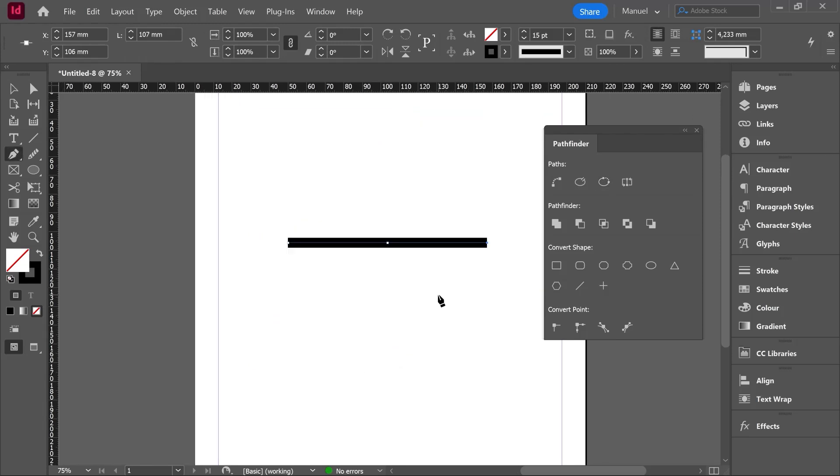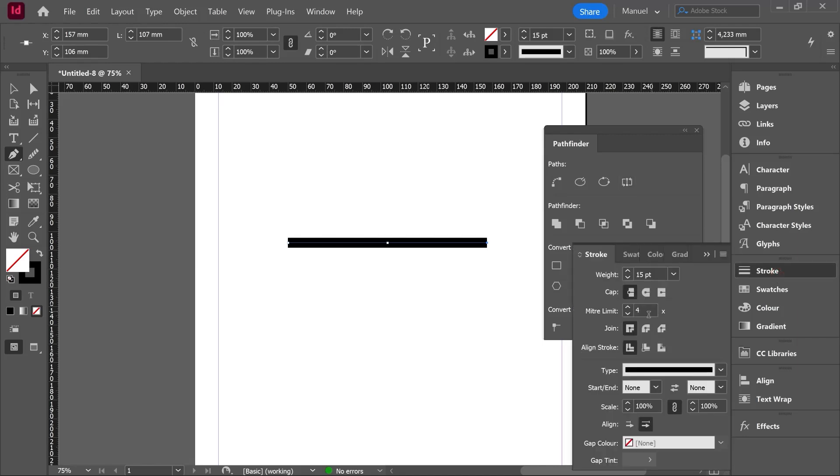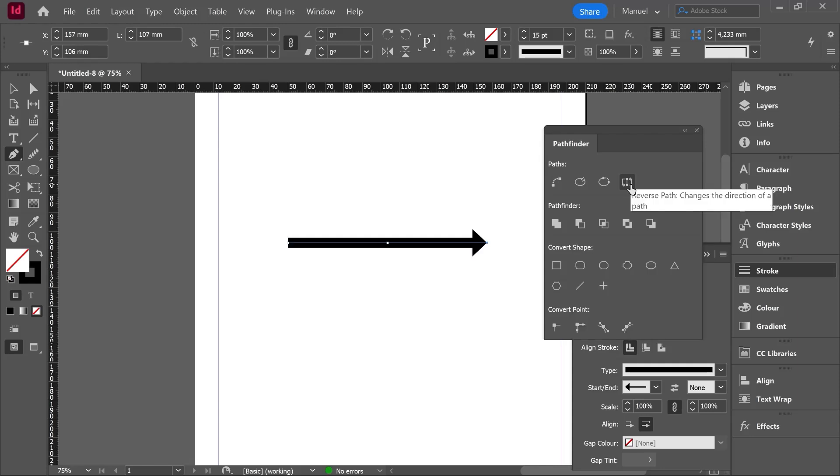Let's use now the third option. It is called reverse path. The label says changes the direction of a path. This tool can be used when we have, for example, an arrow, one arrow like this, for instance. And then we hit the tool and we are changing the direction of the path, right? Easy.